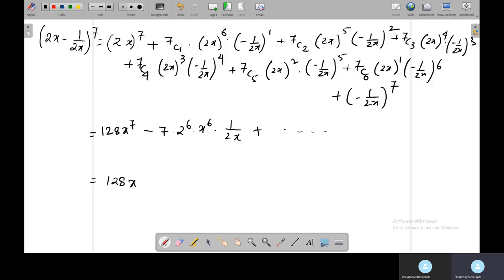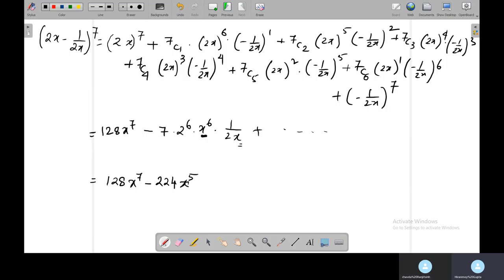...giving us 128x to the power 7 minus 224. Since we have x to the power 6 and x, that simplifies to x to the power 5. So the second term is −224x to the power 5.